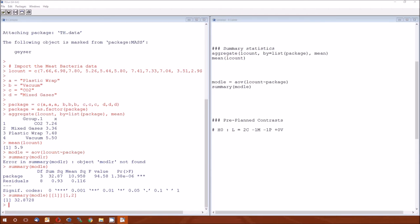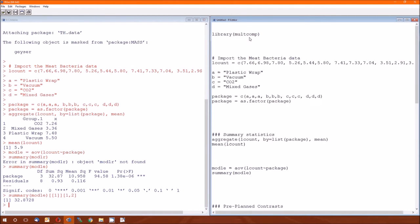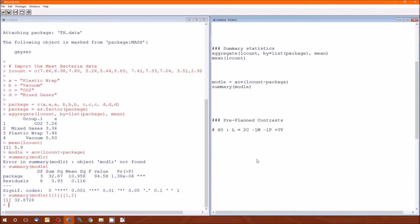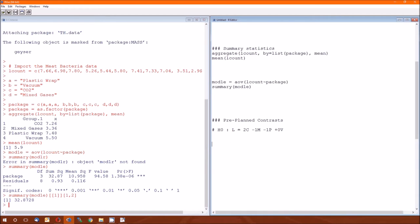The function we're eventually going to use is GLHT, which comes from the multicomp library. GLHT stands for General Linear Hypothesis Testing. It takes the form of the function GLHT, then you give it the model, then you specify the contrasts. There are several ways of specifying contrasts. The easiest is to specify it in terms of a matrix. By habit, I call this contrast matrix K.